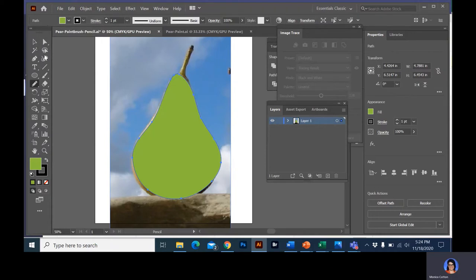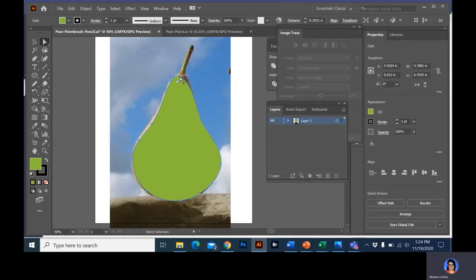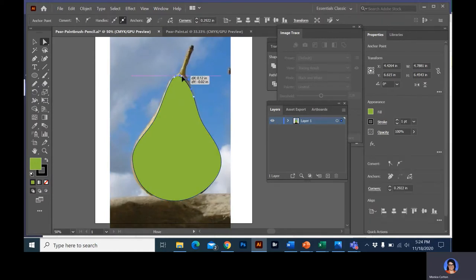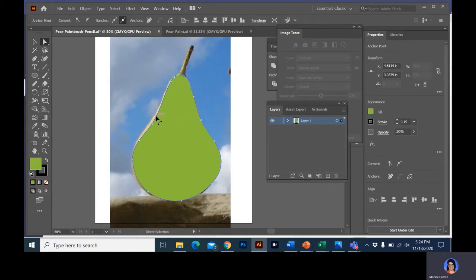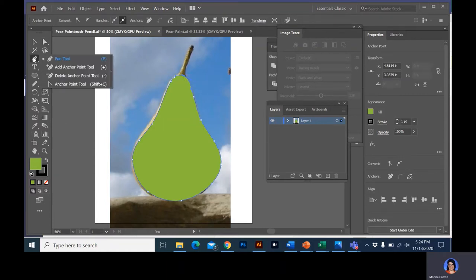Just like with the pen tool, I can go in with my white arrow tool and refine this. I can double-click on these and pull out the curves if I need to adjust it. You can also go into your pen tool — there's an add anchor point or delete anchor points option, and you can add curves to an anchor point if you need to do some of that.